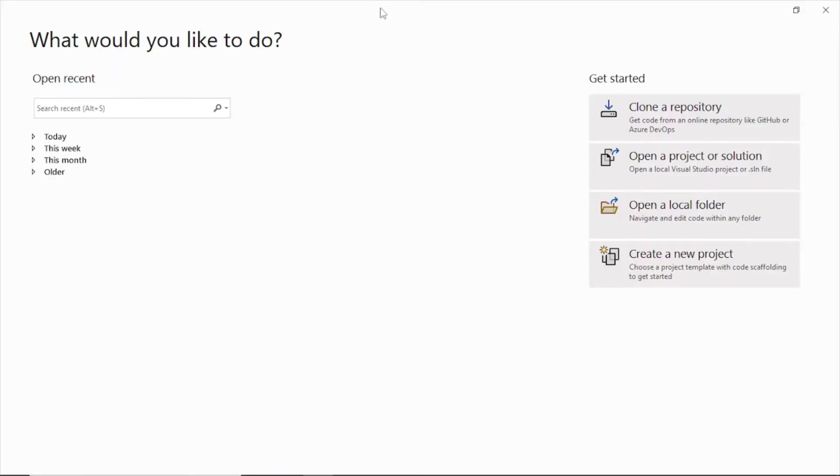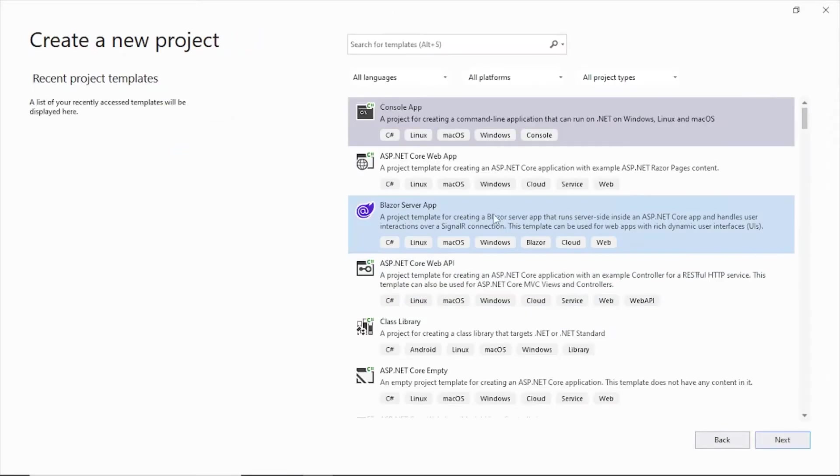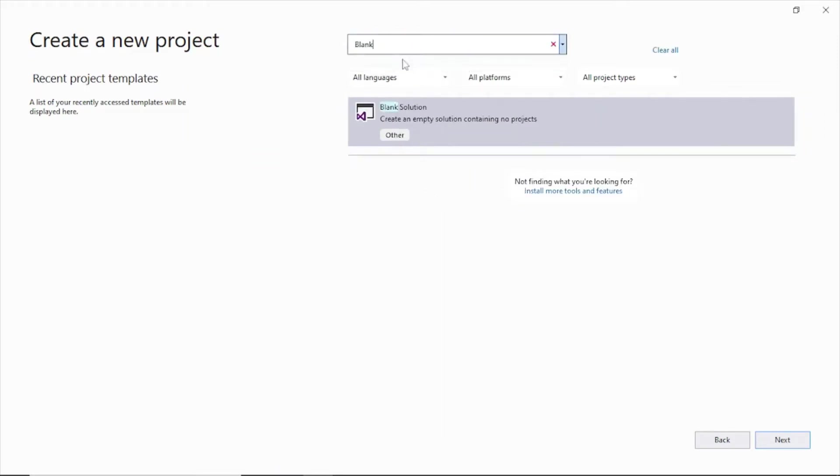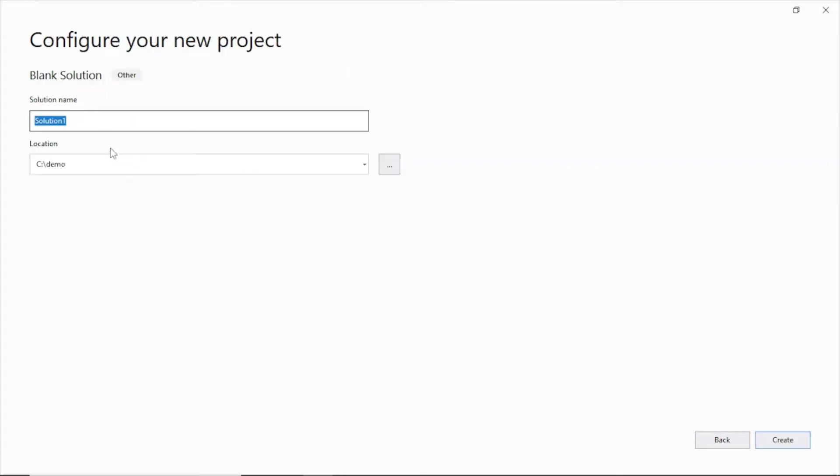If you are in Visual Studio 2022 or 2019, the process is almost similar. So just create a new project here, search for blank solution, and then click on next. Give a name to the project, so I'll give the name as JavaScript Return.